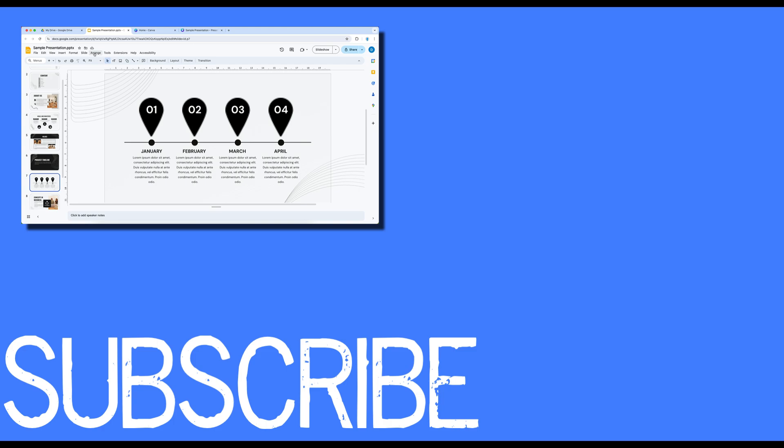If you found this video helpful please click that like button and subscribe to this channel to view more helpful videos in the future. Also please be sure to visit my website at therabbitpad.com.